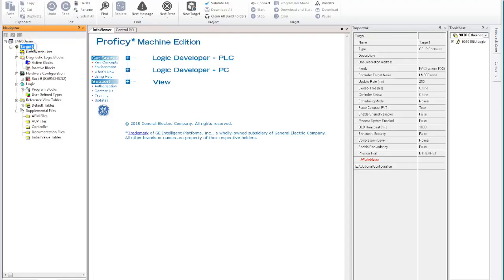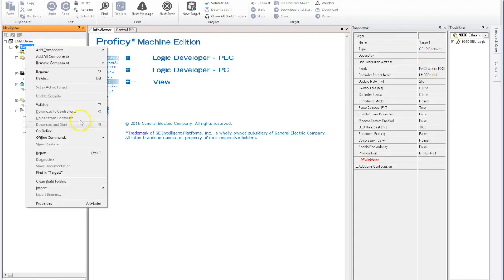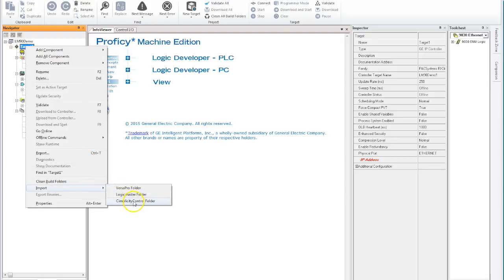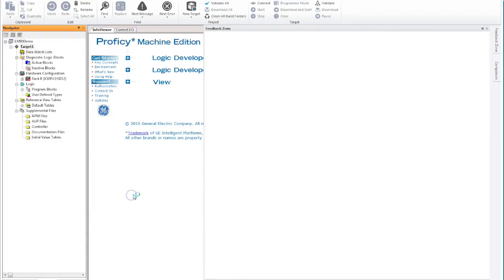So target one at the minute is an RX3i, so let's go right mouse click, we go import, and we also pick up the old Simplicity Control and VersaPro, but today we're talking about Logic Master folders, so we'll click on there.